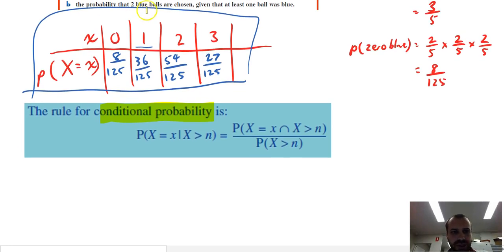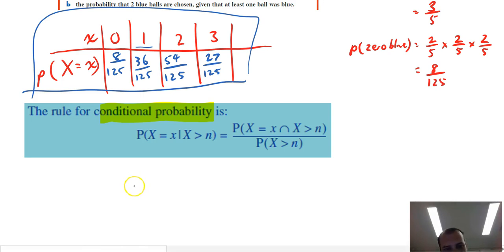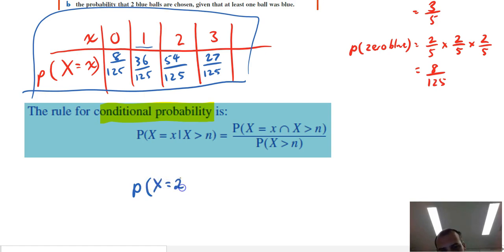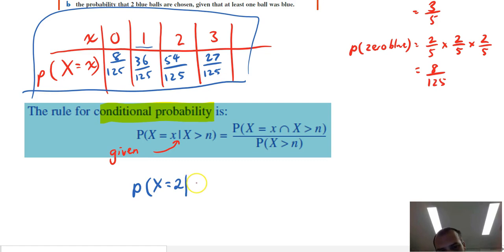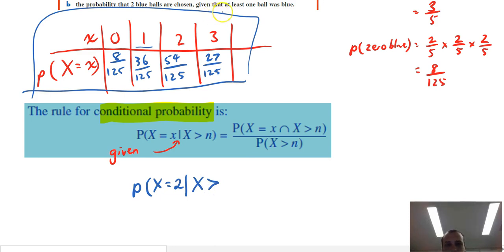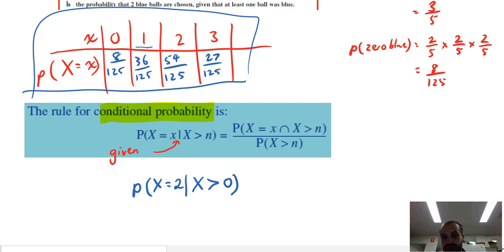We've got to find the probability that two balls are chosen given that at least one ball was blue. So we want the probability that x is equal to two — the variable equals two — given that the variable is greater than zero, because at least one means you've gotten one, so the number of blue balls is more than zero. That's our formula so far.